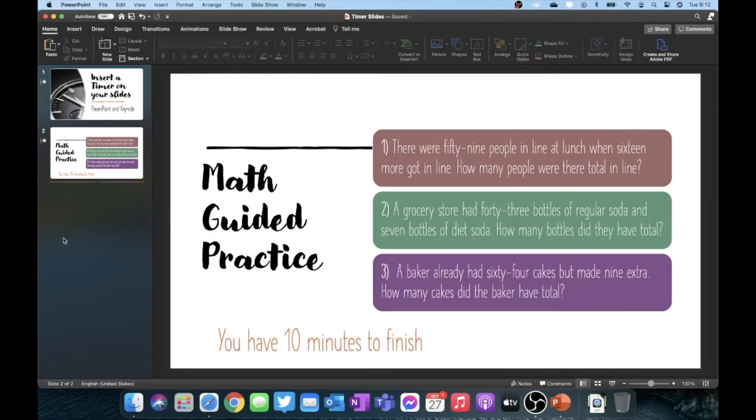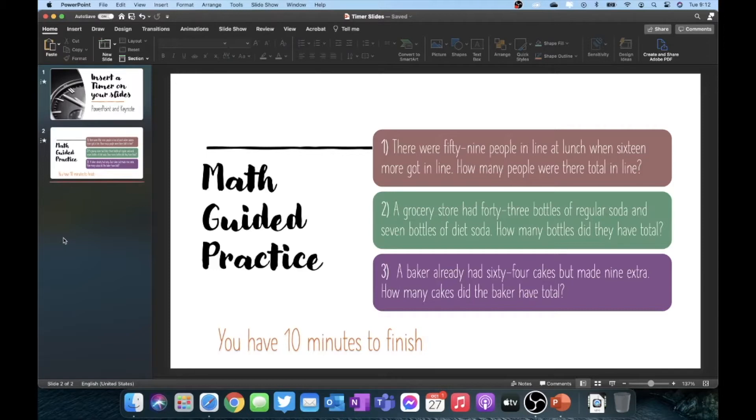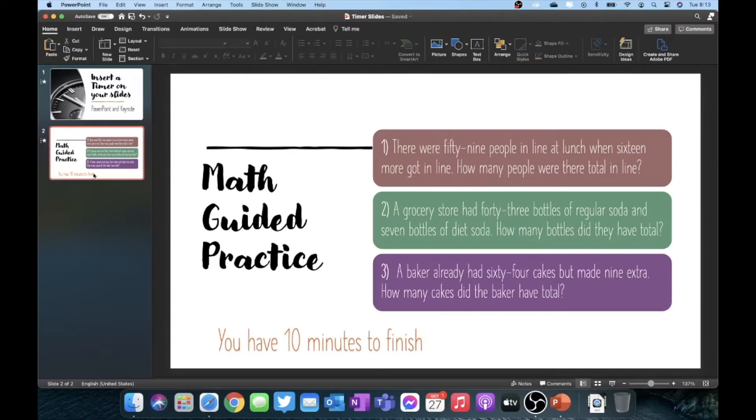In PowerPoint, the first thing you're going to want to do is make sure you have your slides open and to the slide that you want to insert your timer. I'm going to go ahead and use this example slide here and I'm going to want to put a 10 minute timer at the bottom to let the students know that they have 10 minutes to complete these three questions.